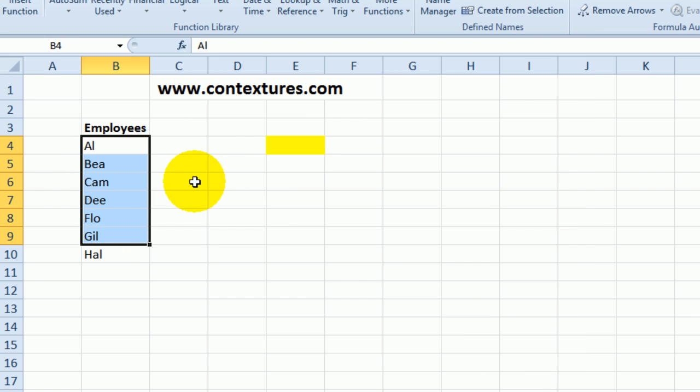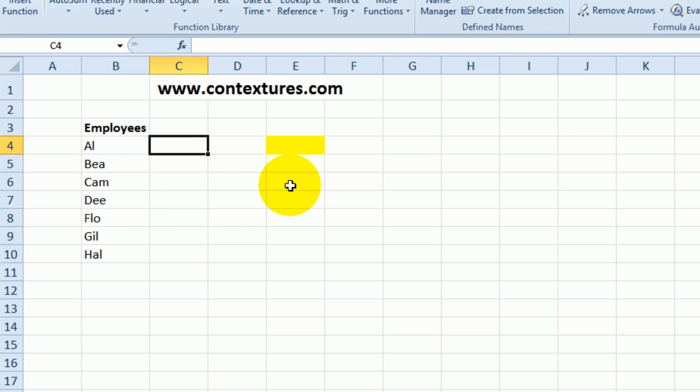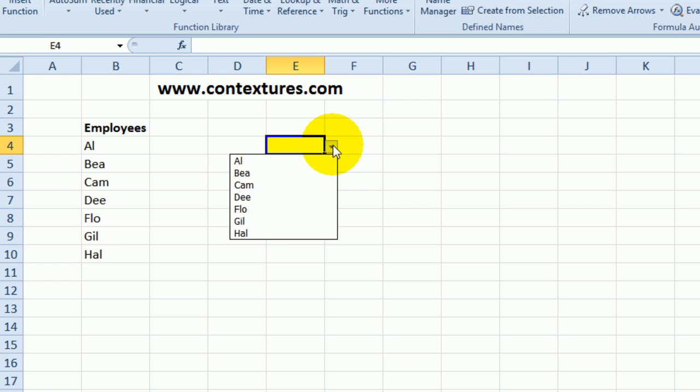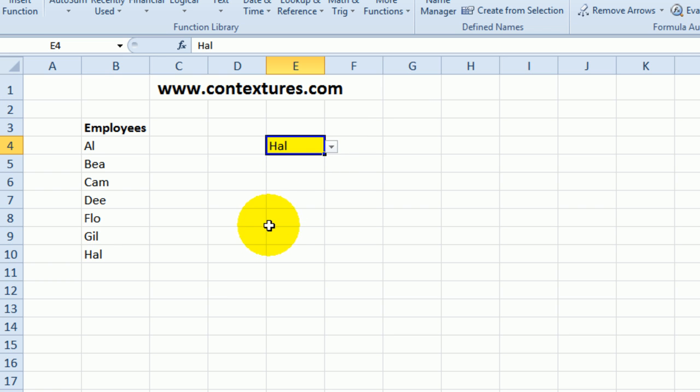So I'll click Close. Click away, go back and select EMP List and now we've redefined that range so all the employee names are selected there. And over here we can see Hal included in the list.